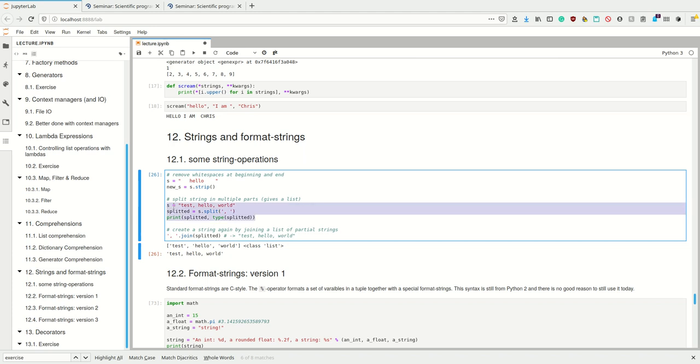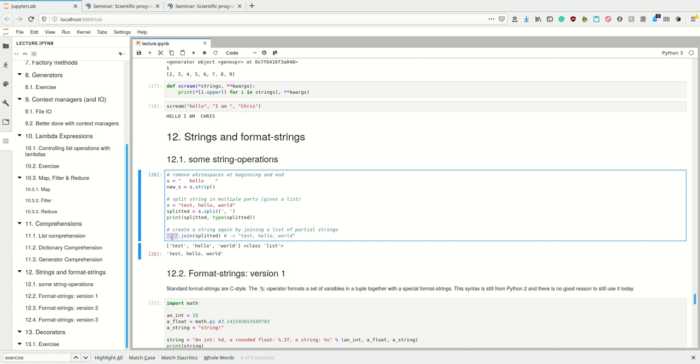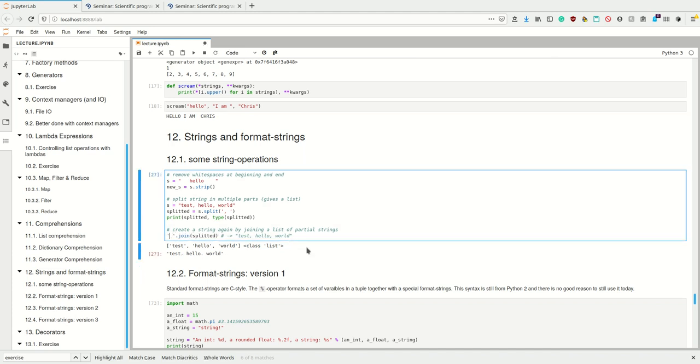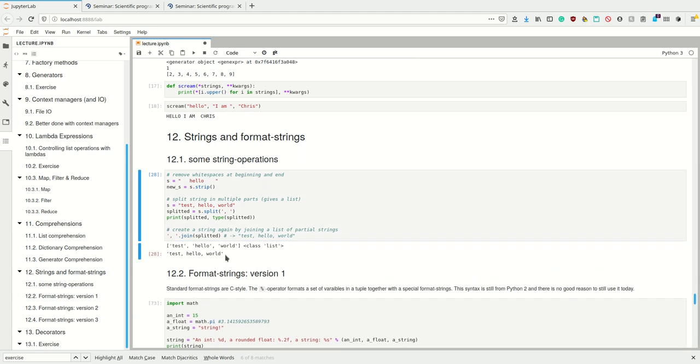And then the reverse operation of split is join. Join is also a string method, so you call it on some string and then give it as argument a list. This is the reverse operation to split. It takes the comma and puts this comma between every element of the list. If I had a dot here, it would put a dot in between, and it makes sure it doesn't put the comma at the end.